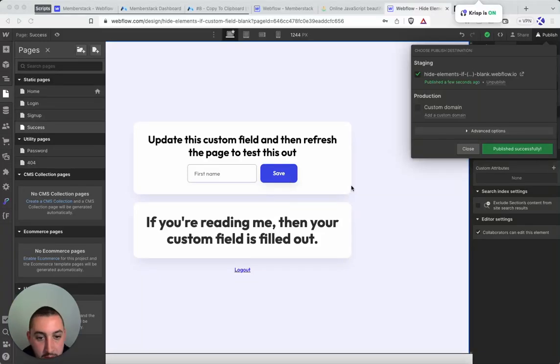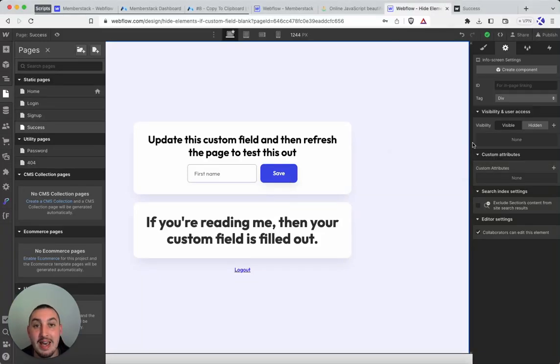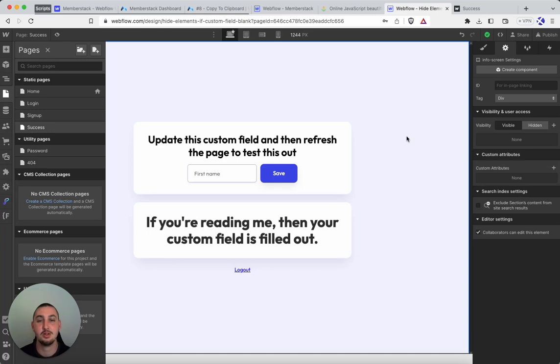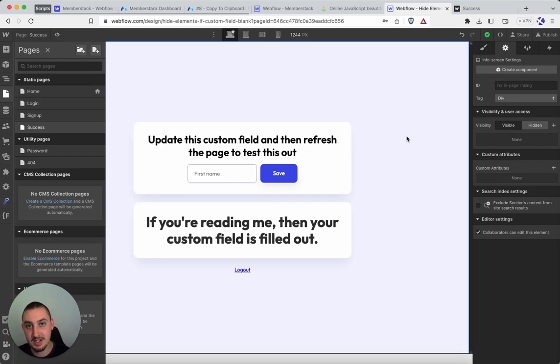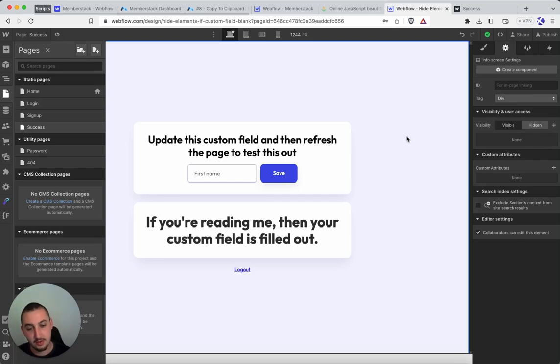Hey everyone, Julian here and welcome to member scripts number 10. So this one is super easy to implement but definitely is a commonly requested one and that is hiding elements if a certain custom field is not filled out.